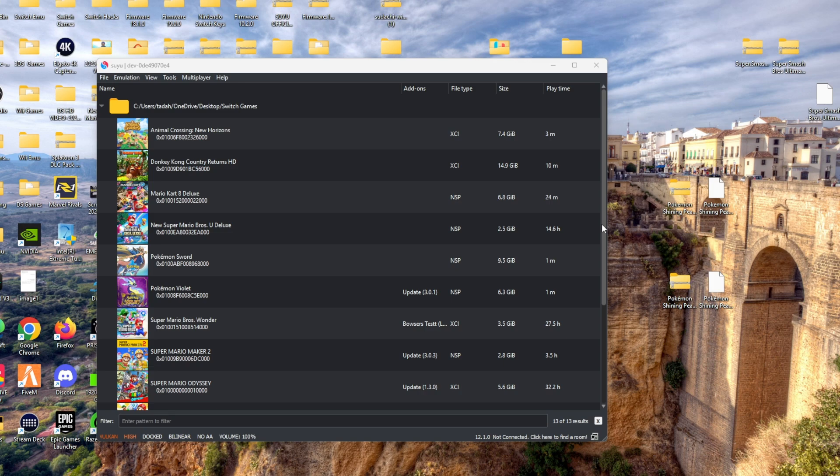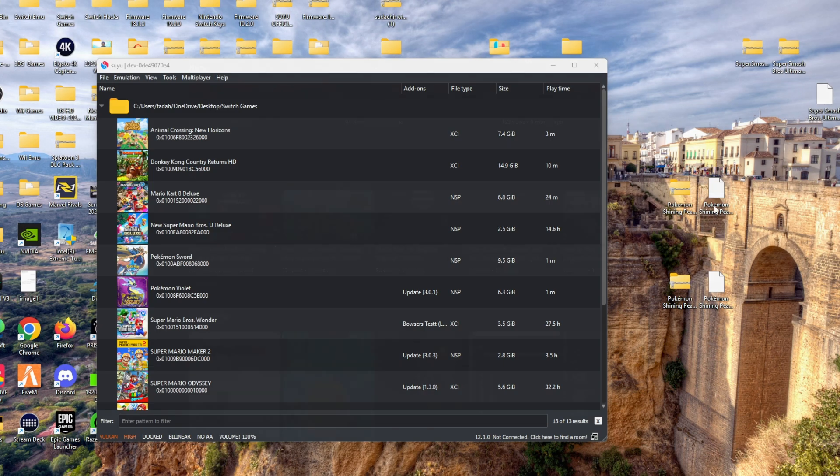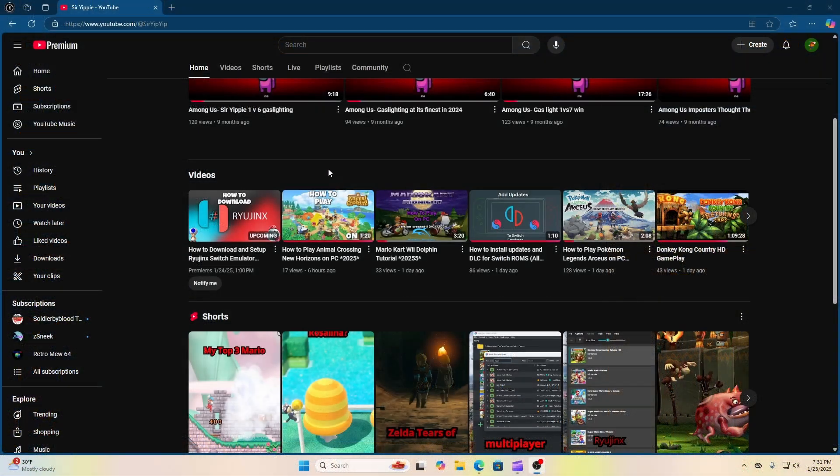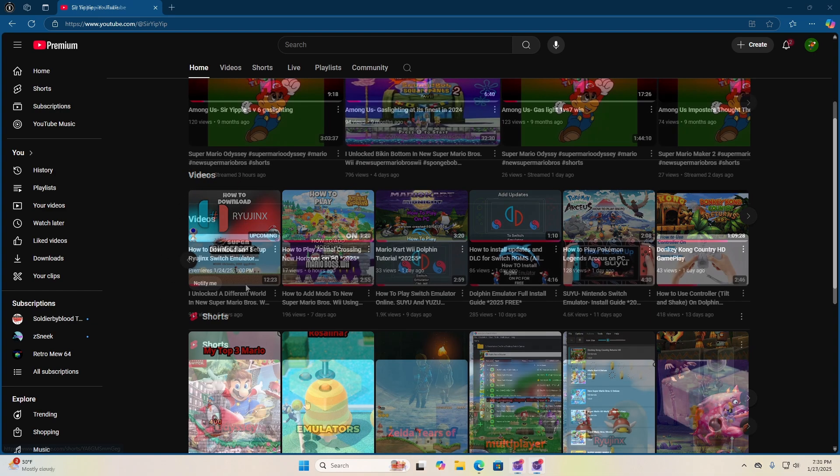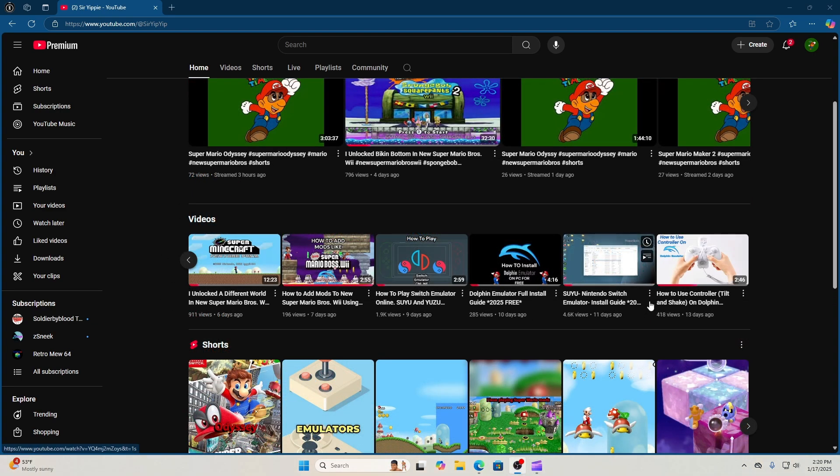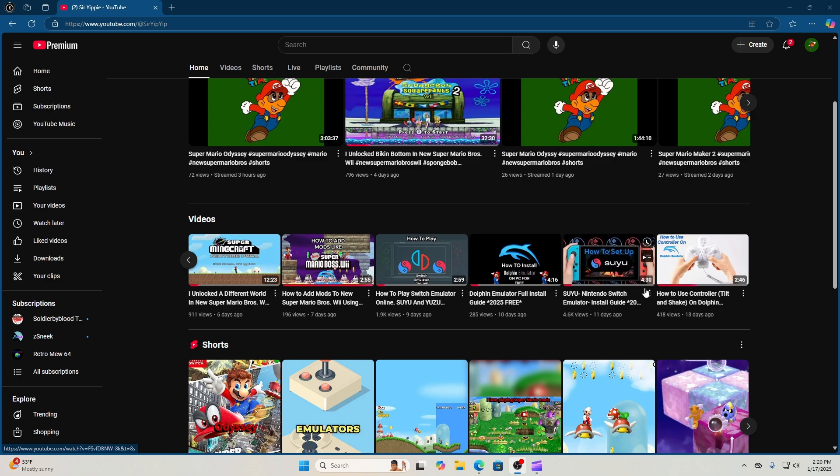If you don't have a Switch Emulator and you need one, you can go to the video right here, link in the description, and it'll take you on a step-by-step method on how to download one.